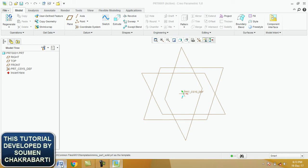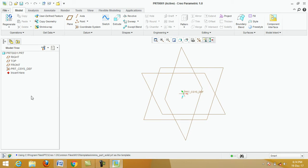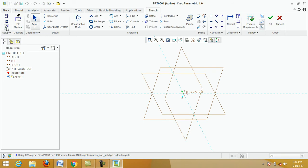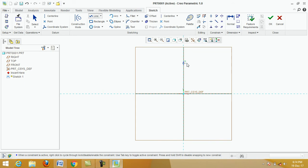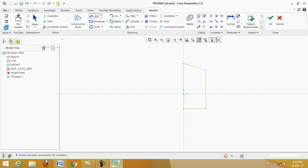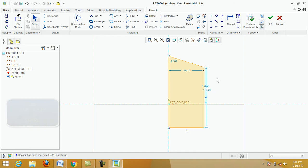First we draw the profile. Select the front plane, click on Sketch, then click on Sketch View. Click on Line and draw an arbitrary profile — click on this point, this point, this point. Then click the middle mouse button. Now we put in the original dimensions.